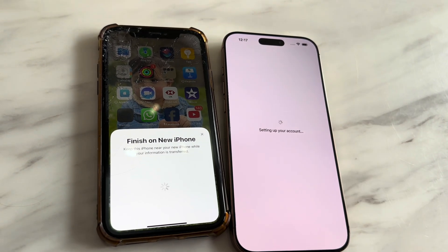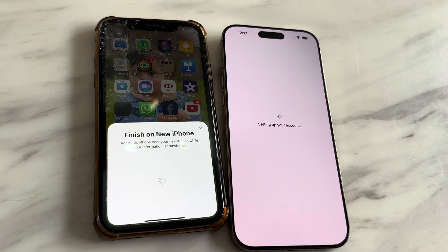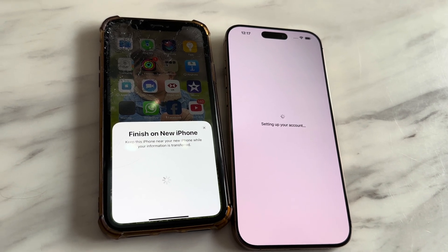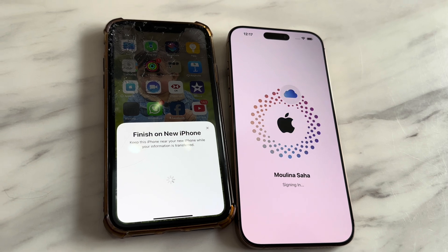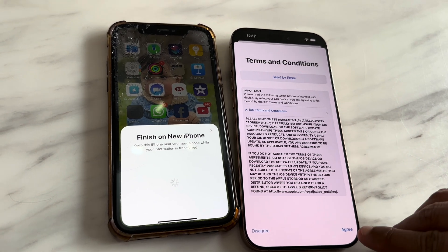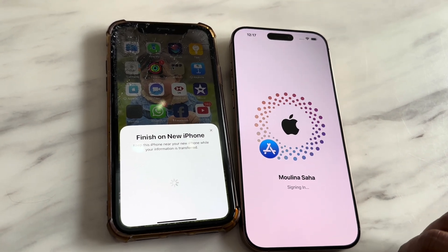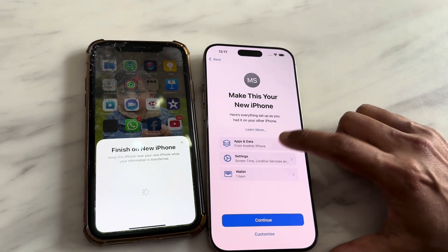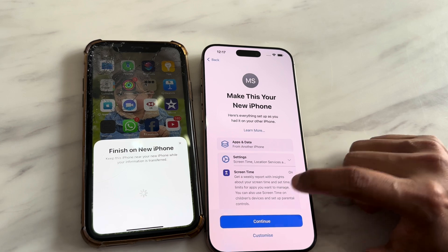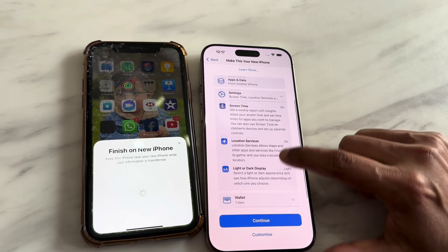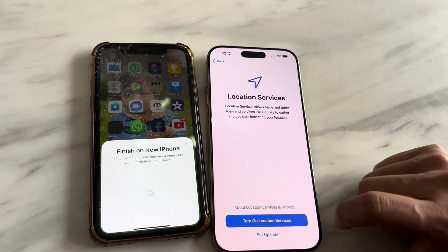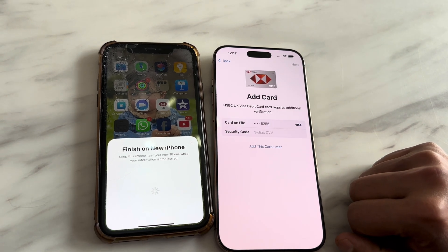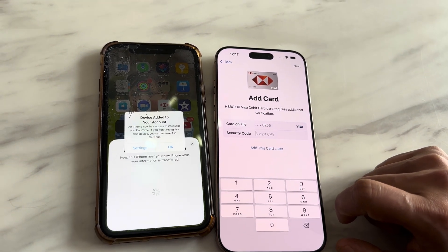The transfer will copy all videos, photos, and everything on your old iPhone including apps — so without installing those apps one by one, you'll have everything on the new phone. It's showing what will be copied: apps, data, settings, and Wallet as well. I'm enabling location services and adding the security code to add the card into Wallet.